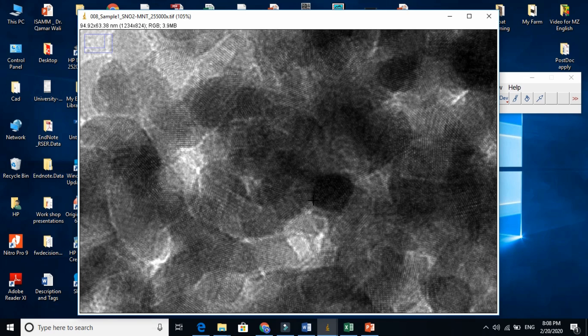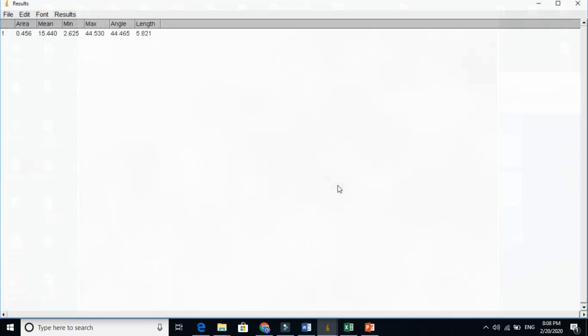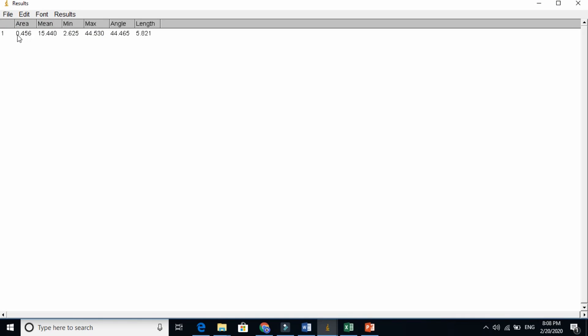Shift and draw this line here. And press control M here. It will show us the area here, you see, in the length. This is 5.8 nanometer.